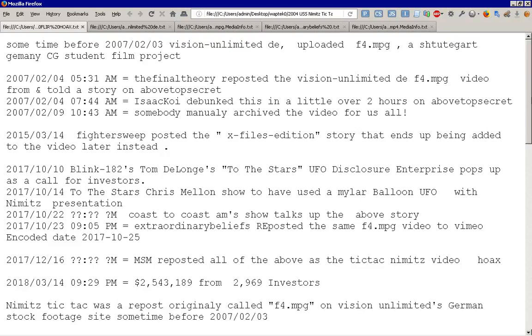So, as of today, Tom DeLonge's project has collected $2 million from 2,969 investors. You can look up his terms of service if you want to see if you can ever get the money back. The Nimitz Tic Tac video was a repost originally called F4.MPEG on Vision Unlimited's German stock footage website sometime before the 3rd of February 2007, and it was done by college students. The website was a stock footage location for a lot of other stuff, including war footage. They would do it so you could do various documentaries. That's the entire purpose of the website.